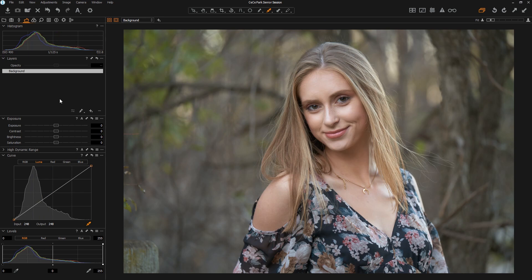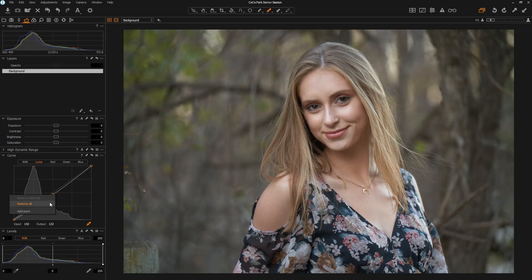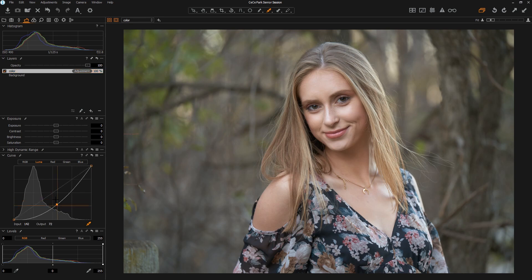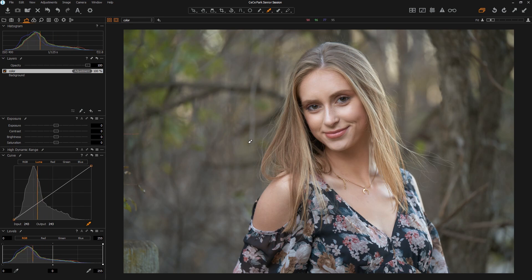Let's talk about color management. One best practice for Capture One is that in general you don't want to work on the background layer. The background layer allows you to do everything in one layer, which is exactly the same feeling you have in Lightroom. But the beauty of Capture One is we can create different layers and adjust their opacities in case we think they're a bit aggressive. Let's create a layer here, call it 'color,' and try to do all our color adjustments on this layer.